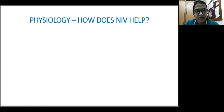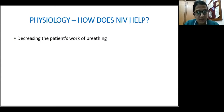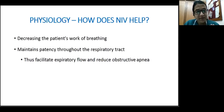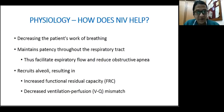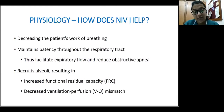Moving on to the physiology of NIV: it is positive pressure ventilation that helps in decreasing airway resistance and improving lung compliance. By doing so, it not only reduces oxygen consumption but also decreases the work of breathing. It acts as a pneumatic splint of the airway, maintaining patency of the respiratory tract, facilitating removal of expiratory gases — that is CO2 clearance — and decreasing episodes of obstructive apnea. NIV also helps in recruiting alveoli by providing PEEP, which restores functional residual capacity, reverses hypoxia, and decreases ventilation-perfusion mismatch. It has beneficial effects on cardiac afterload, cardiac output, and provides support to the respiratory musculature, preventing respiratory fatigue.